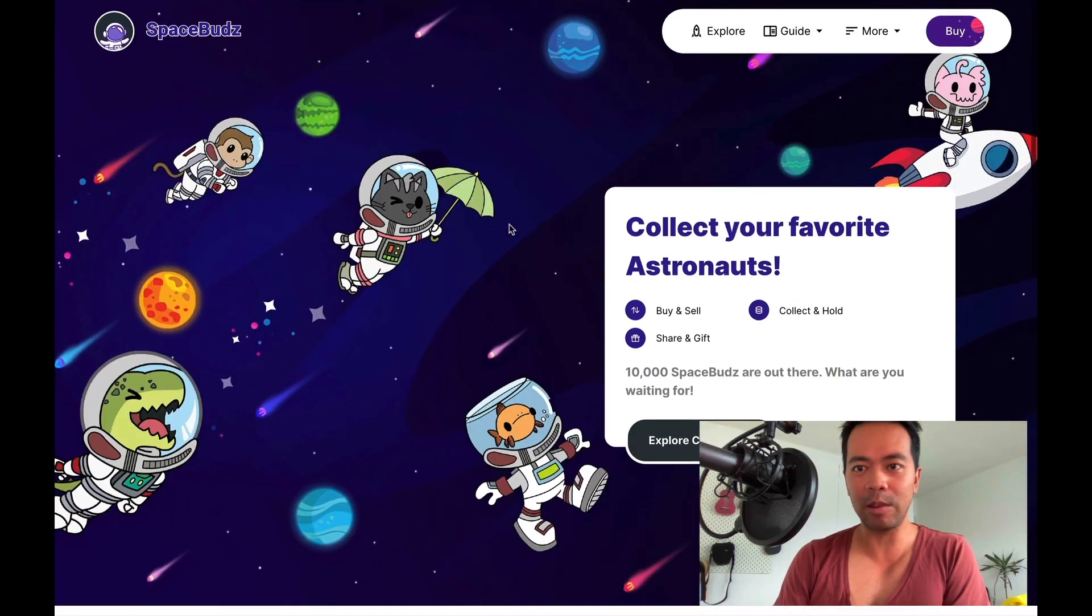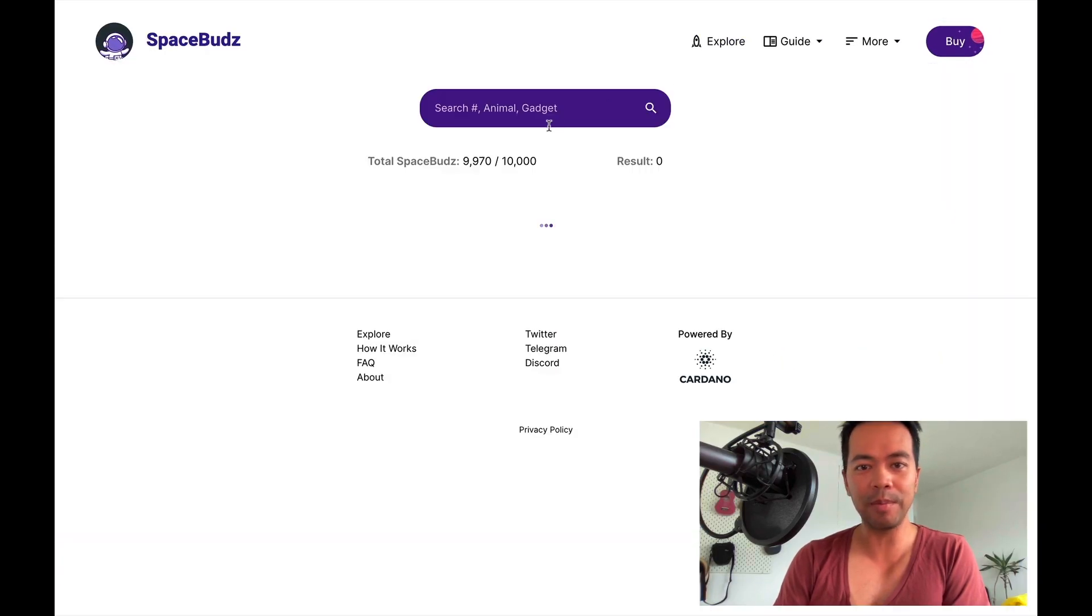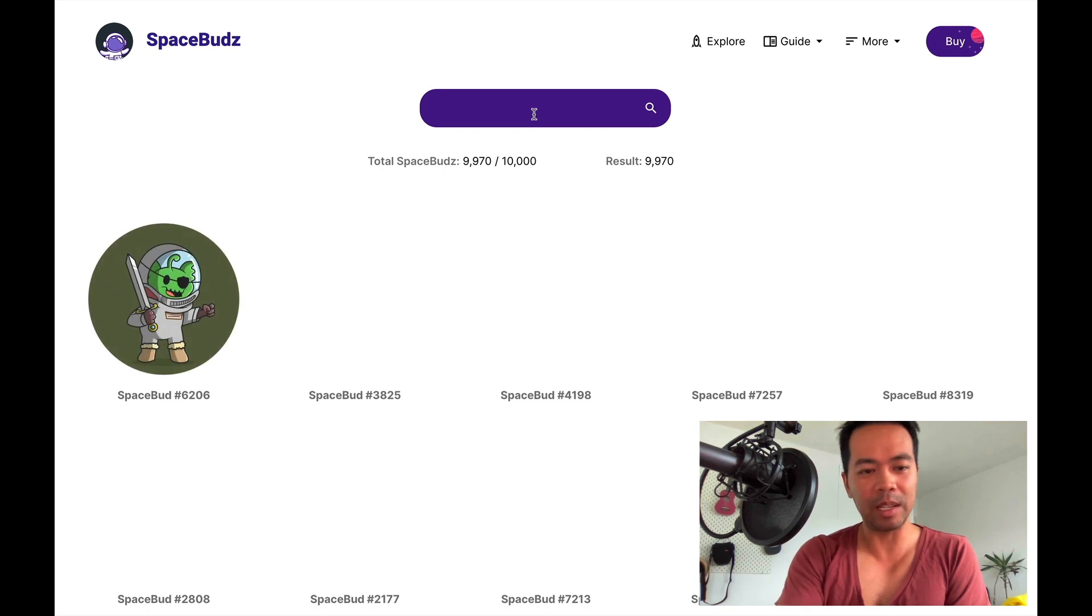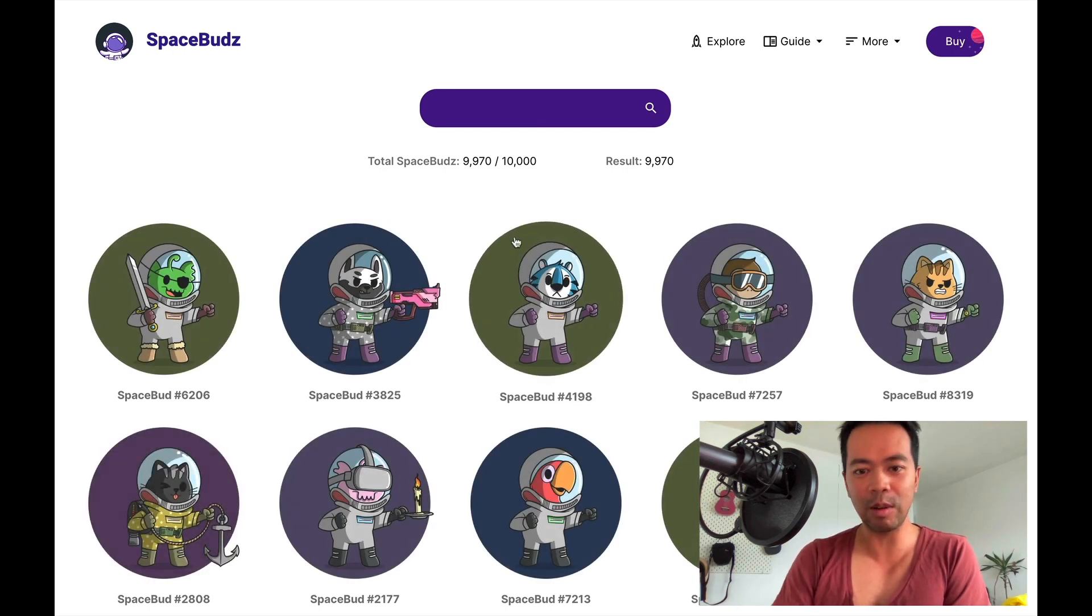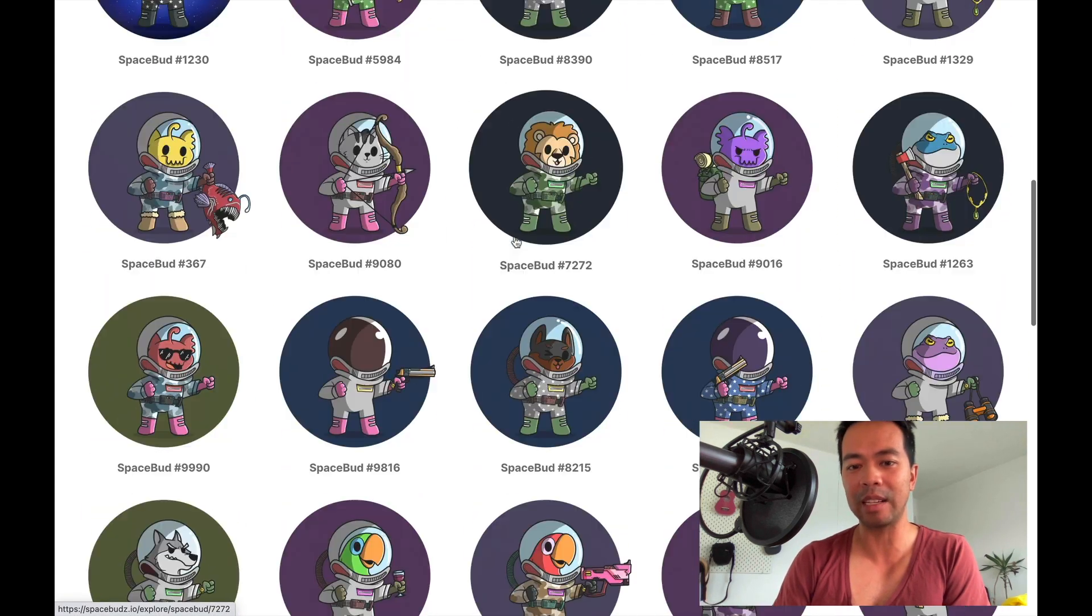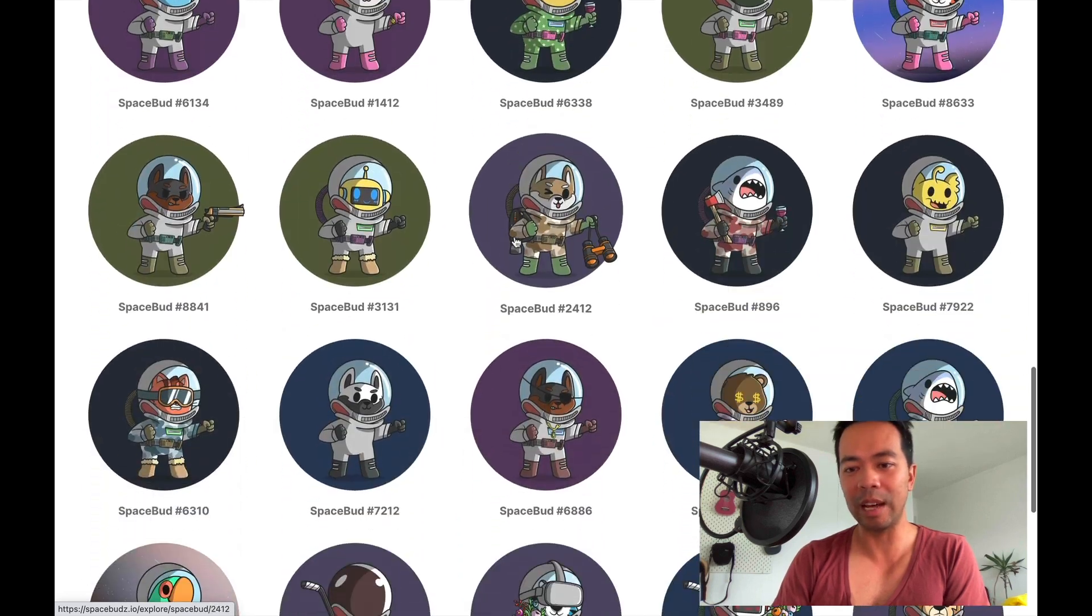Now if we just go through here and click on explore, all of these have already been sold. But you can still have a look at all the SpaceBuds that went through the presale.